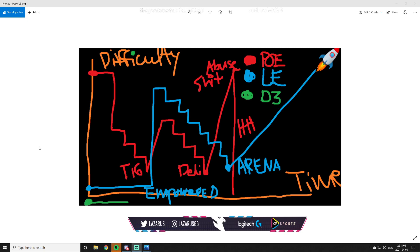Hey guys, Matthew here, and today I want to bring you an analysis of Path of Exile versus Last Epoch versus D3. These are three games that I have played pretty extensively. I've reached the endgame on all those games. I'll give you a history of me with those games.